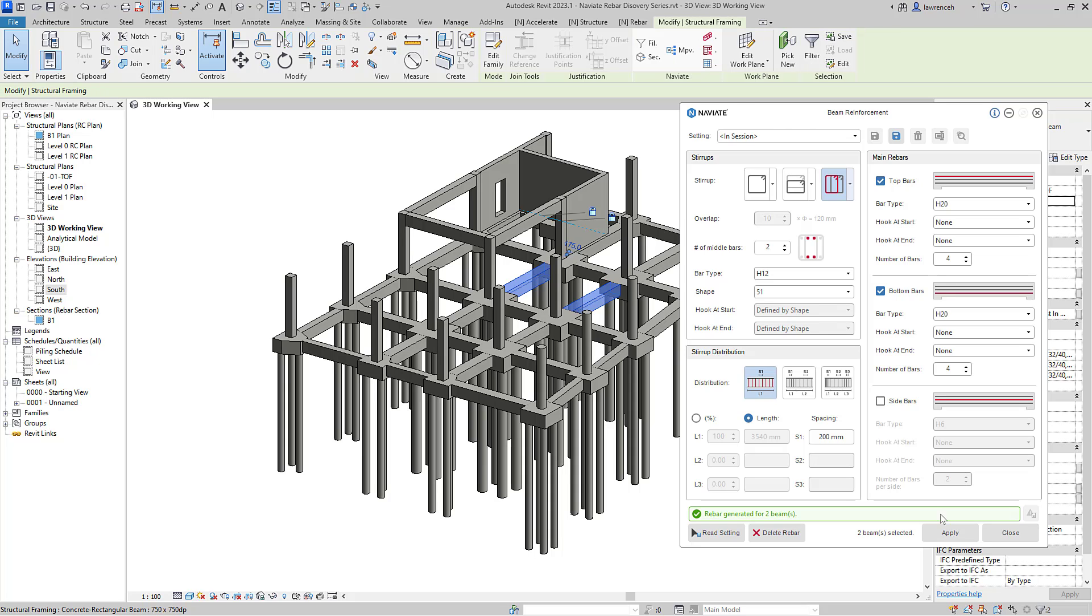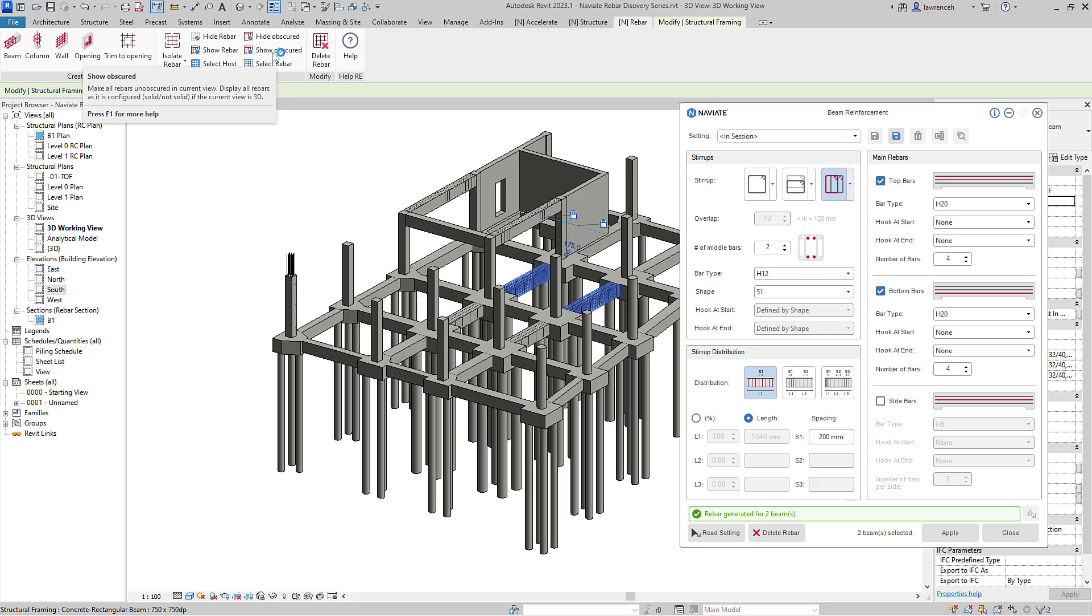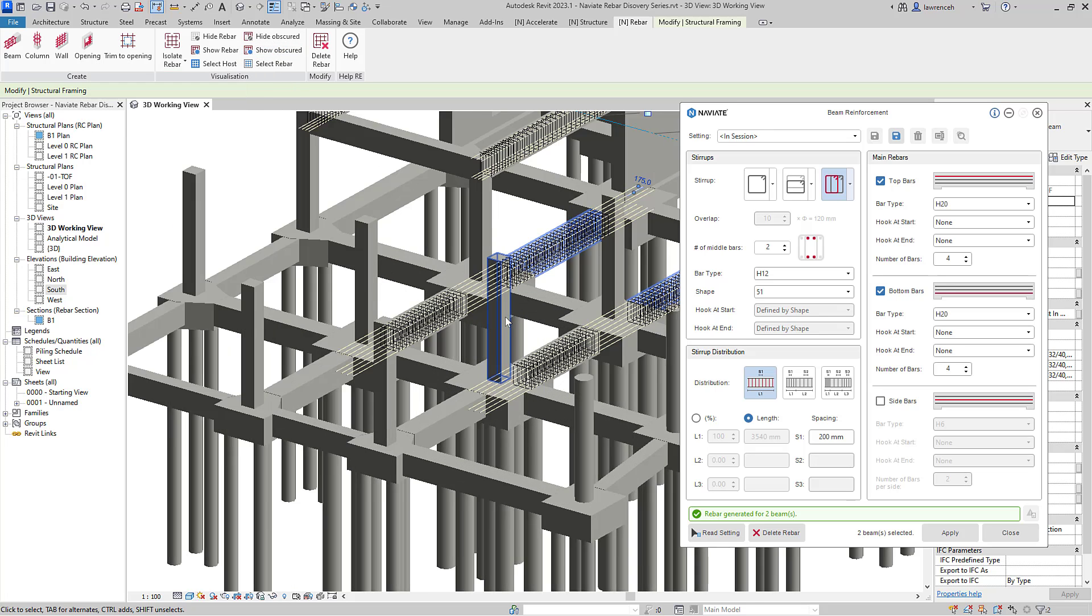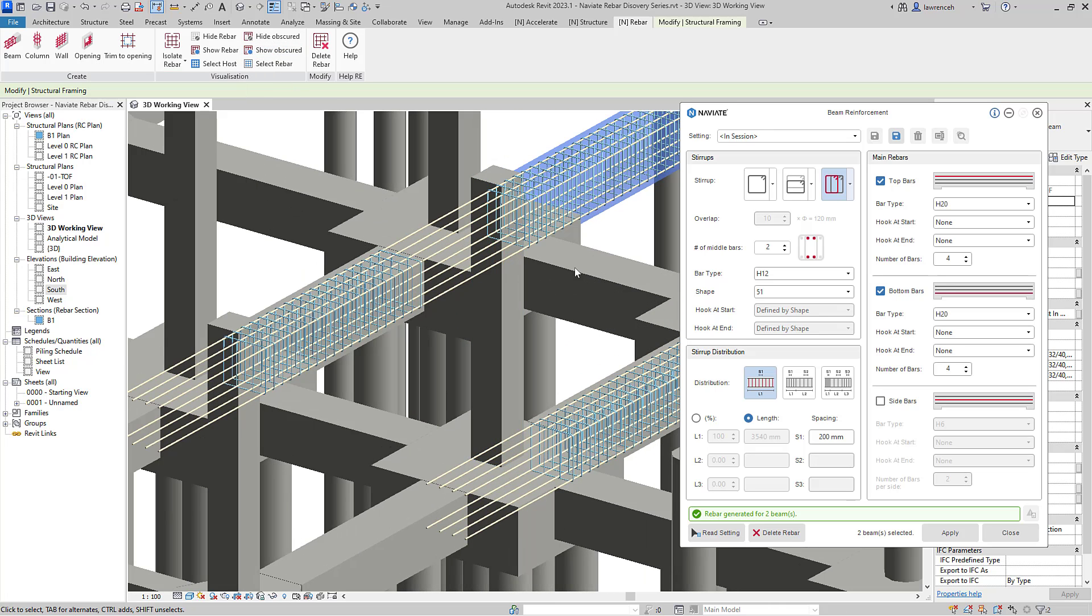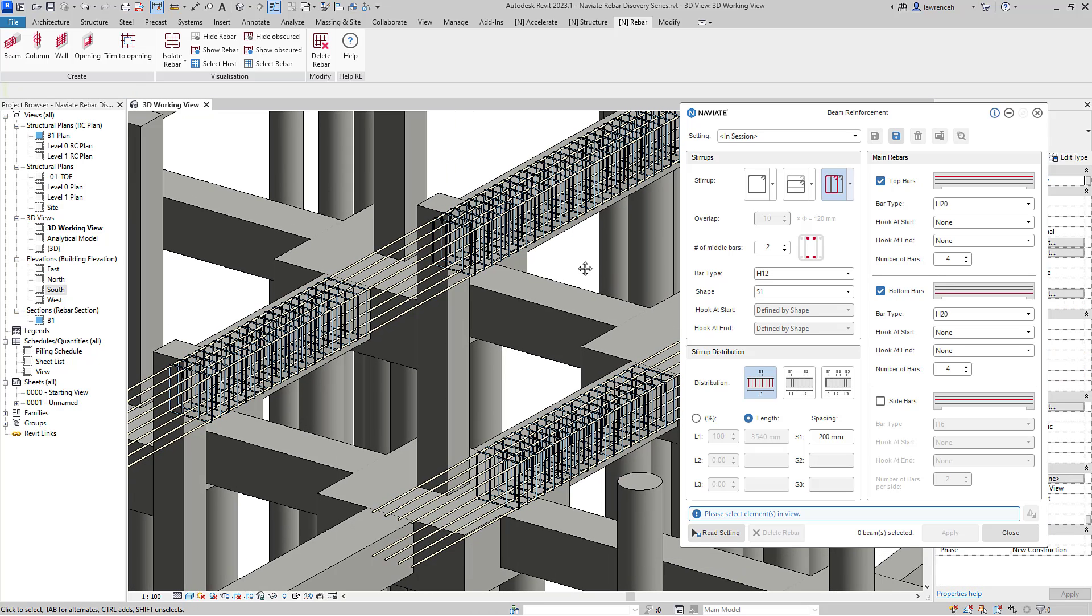To make the rebar visible, we'll use our rebar ribbon tab. And here we'll say show rebar and also show obscured. If we zoom in here, we can now see our reinforcement bar placed out.